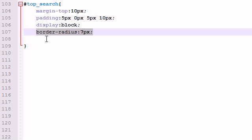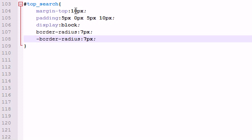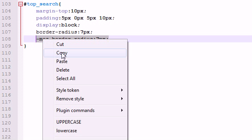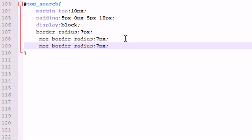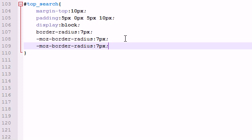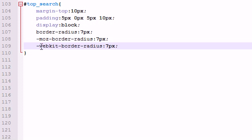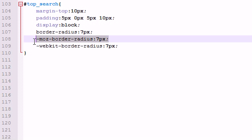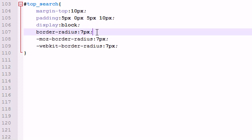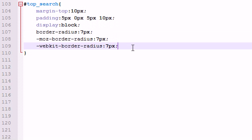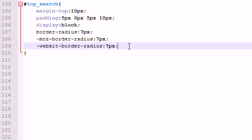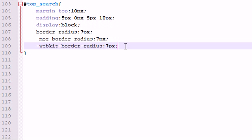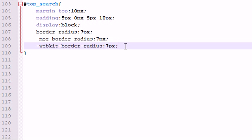However, Firefox uses something else. What they do is they use something called minus Moz minus border radius seven pixels. And aside from that, Safari, I believe it is, and Google Chrome use something called a WebKit. So whenever you type WebKit, this is going to make it compatible with Google Chrome. This is going to make it compatible with Firefox. And this is going to make it compatible with everything else like Internet Explorer. So there we go. We now have rounded corners that work on all browsers.